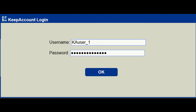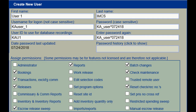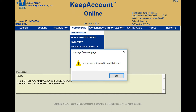If either the device or user login fail, access is denied. If access is allowed, only the functions included in that user's privileges will be functional in the Keep Account software.